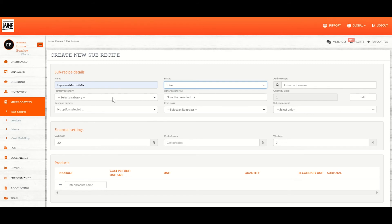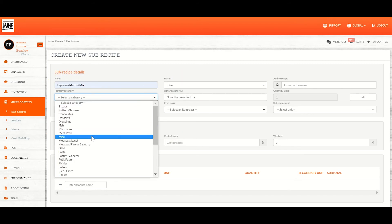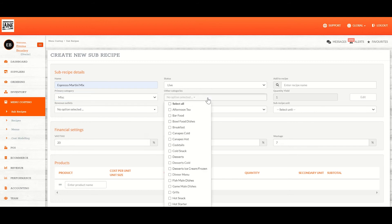The primary category and other category are for your own filing. I'm going to put misc and cocktails.